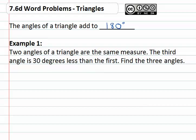So if we're told in example one that two angles of a triangle are the same measure, the third is thirty less than the first, and asked to find the three angles — we'll organize what we know about the first, second, and third angles. We're told the first two angles are the same measure, so we don't know what they are, so let's call them both x. They're both the same, so we must use the same variable for both.